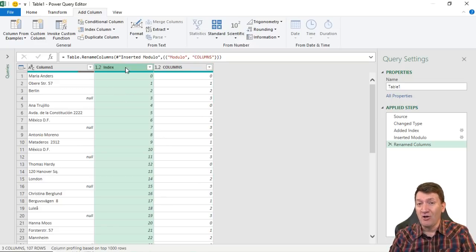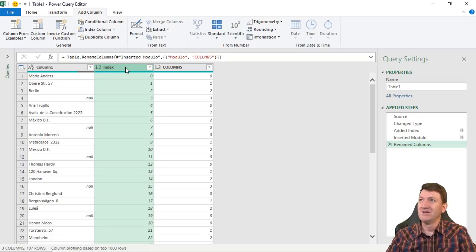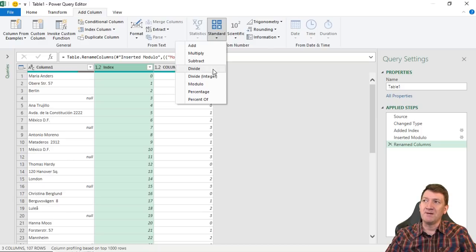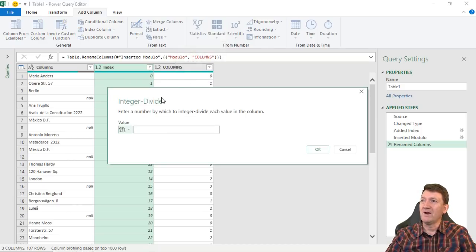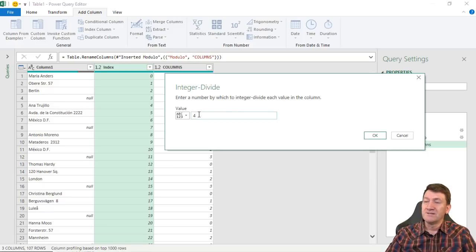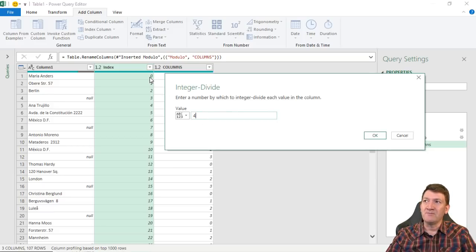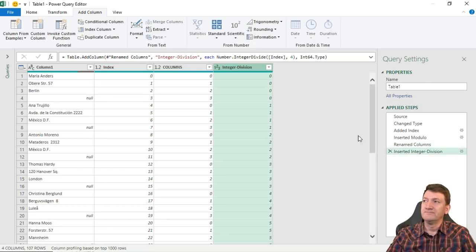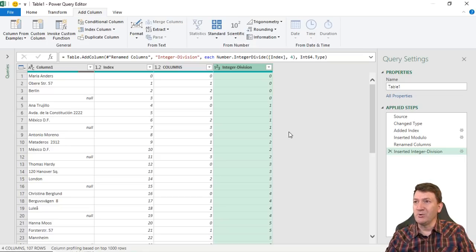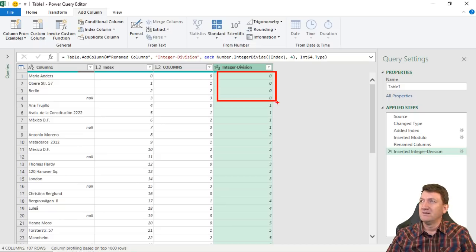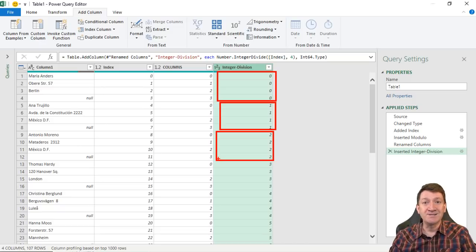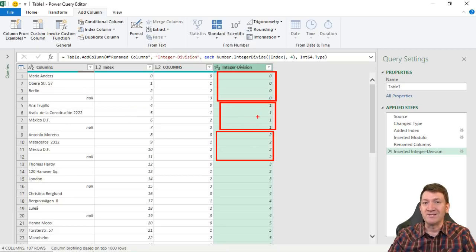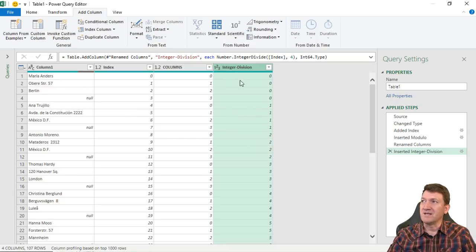Not only do we need columns, but we also need rows. So I'm going to go back to my index, back up to From Number, Standard. And this time I'm going to use Divide Integer. So now integer divide. Enter a number by which to integer divide each value in the column. I'm going to use four again. So this time again, it's going to take this value and divide it with what's inside of this column here. So I'm going to go ahead and hit OK. So now we're continuing the groups. You can see here for Maria, Maria is all zeros. Anna is all ones. Antonio is all twos and so on.